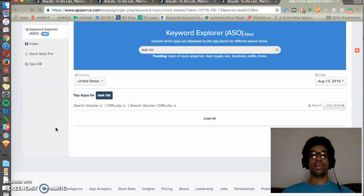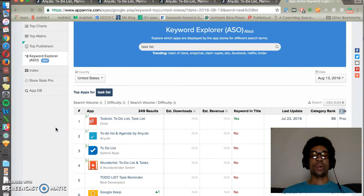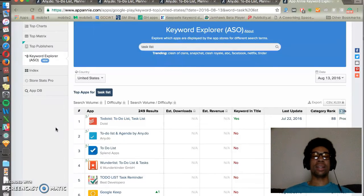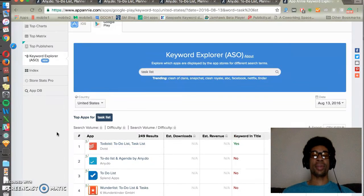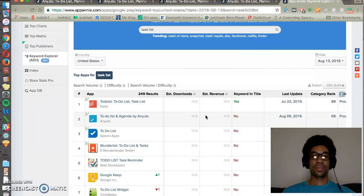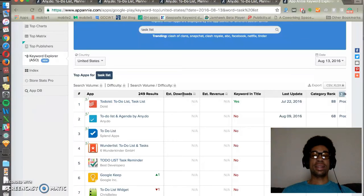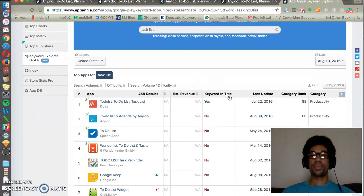This is a recent new development for App Annie. They used to show both iPhone, iPad, and Google Play listings in the same view, and now they've broken it out into two separate spaces. If you pay for App Annie's premium tier, then you can get an estimate of an app's overall downloads and revenue in the same keyword research view.